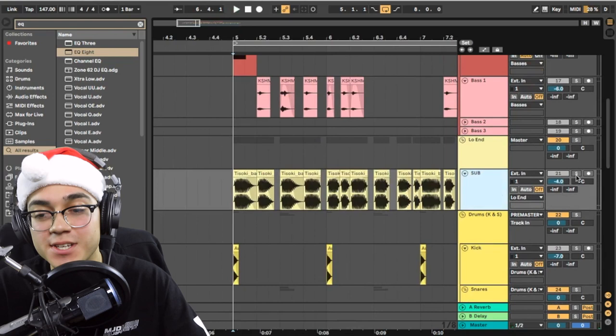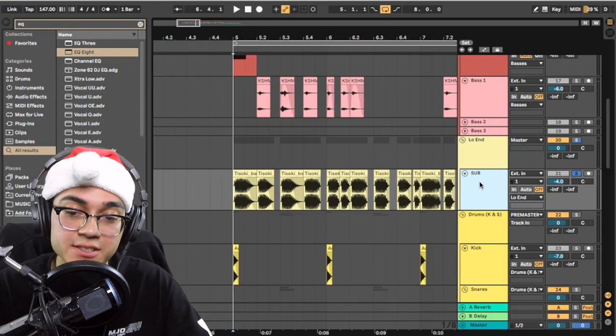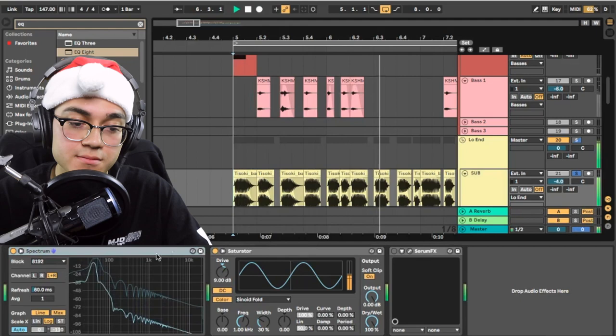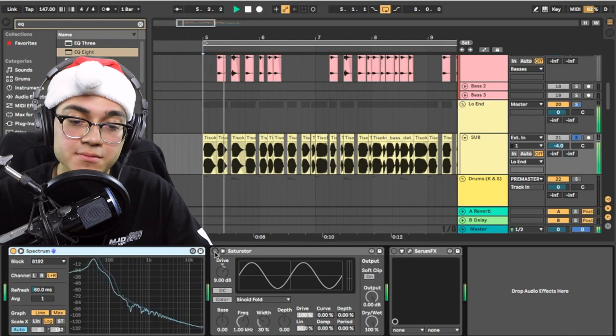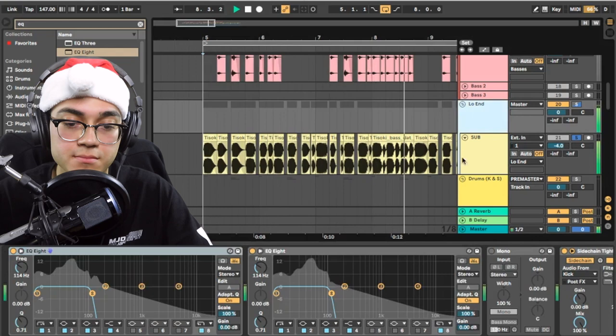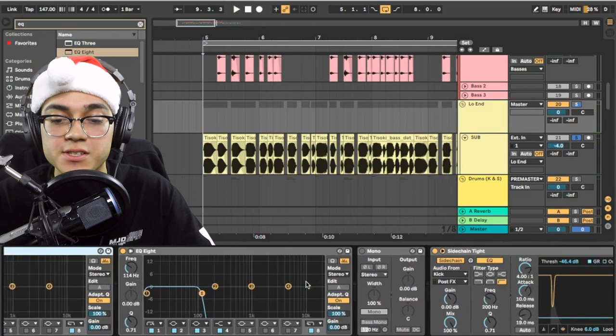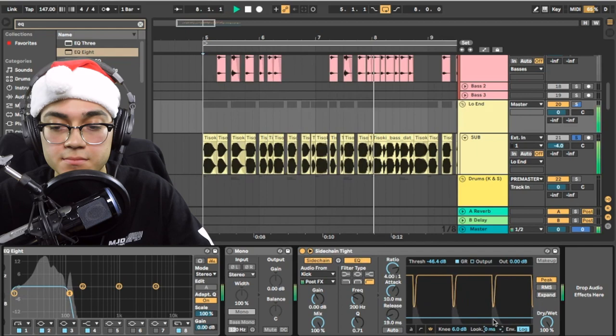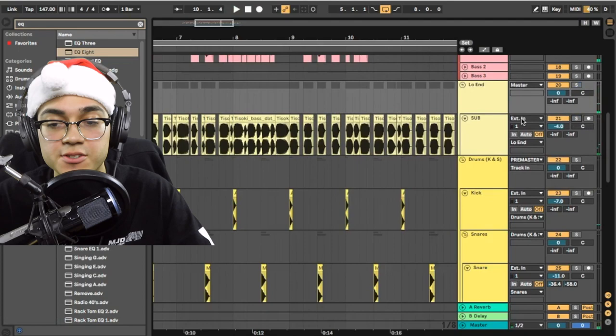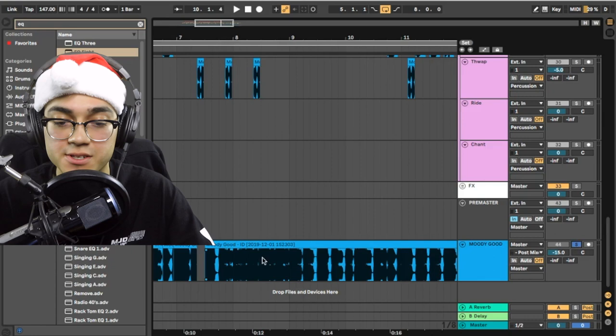And then for the sub, I distorted it so much. Like I really wanted to get it sounding as close as I could to his. So I just put a saturator on it. And I drove it up with the drive in a sinoid fold. And then this is the group that I use for my low ends. I just EQ it so it fits. I tested it out in mono. Making sure it was okay. And then just a side chain of the kick.